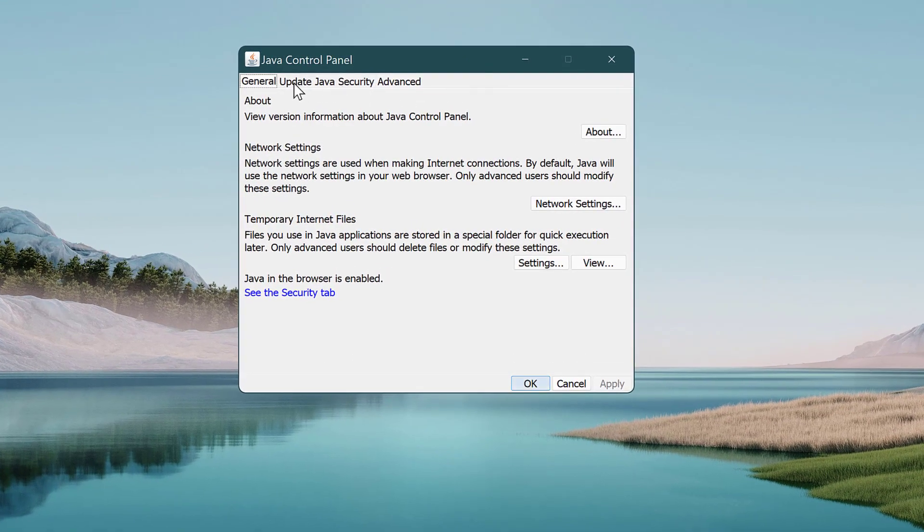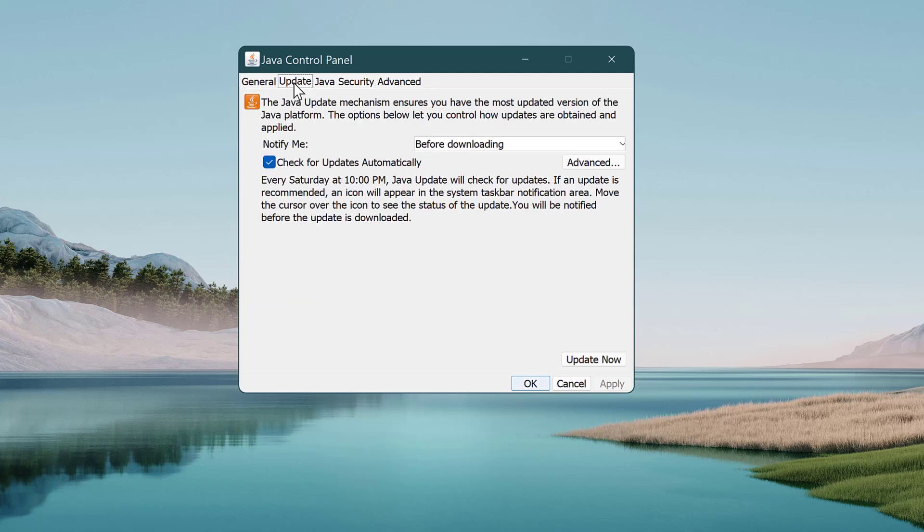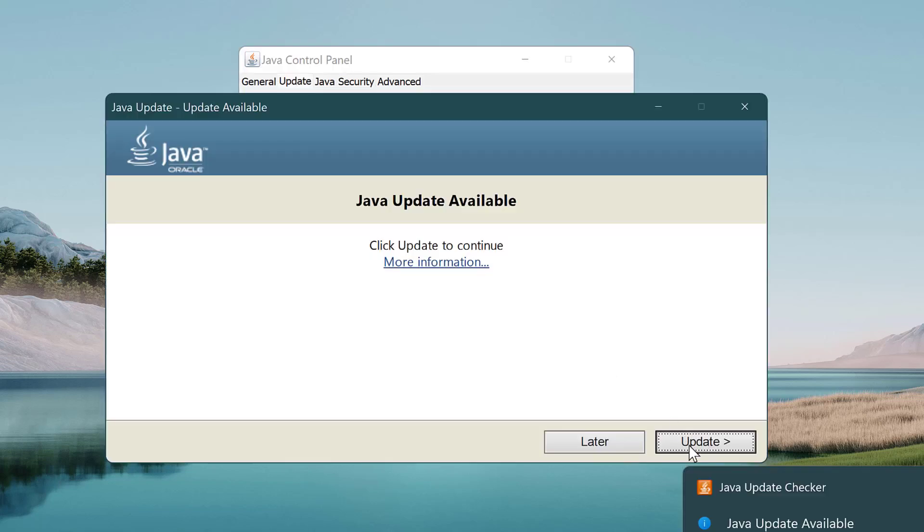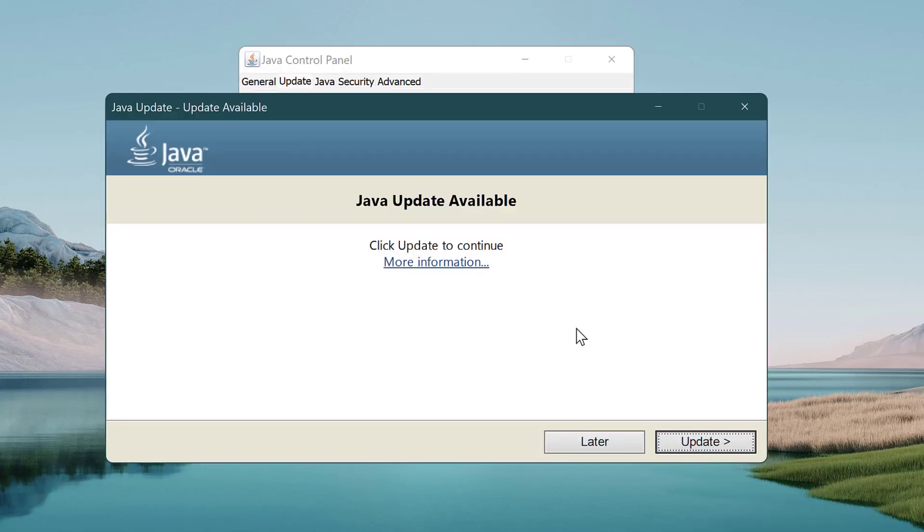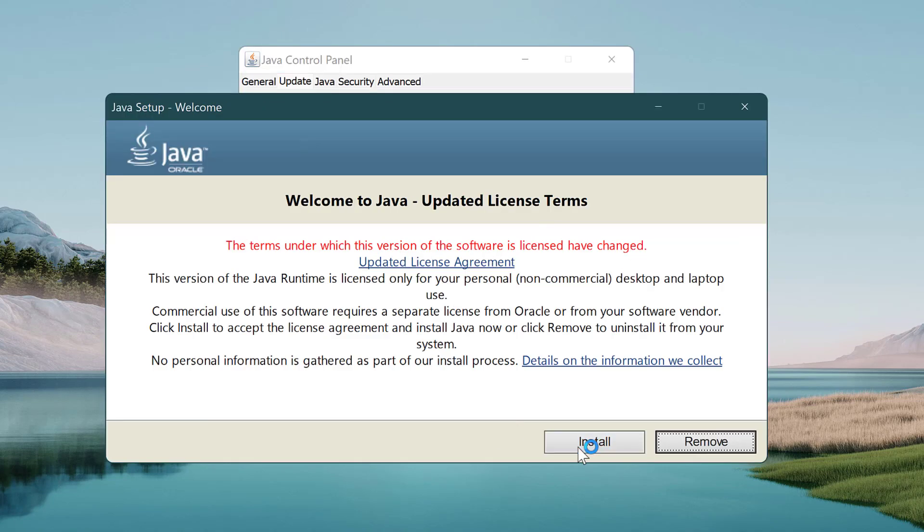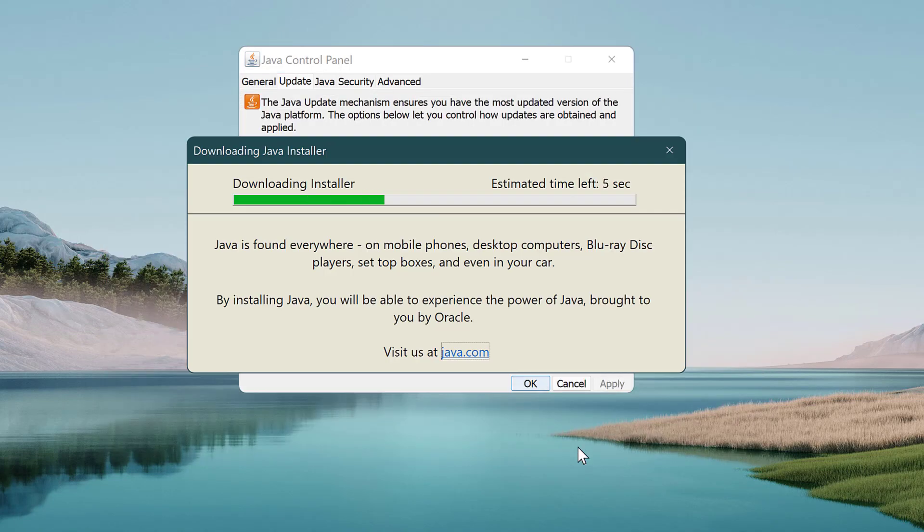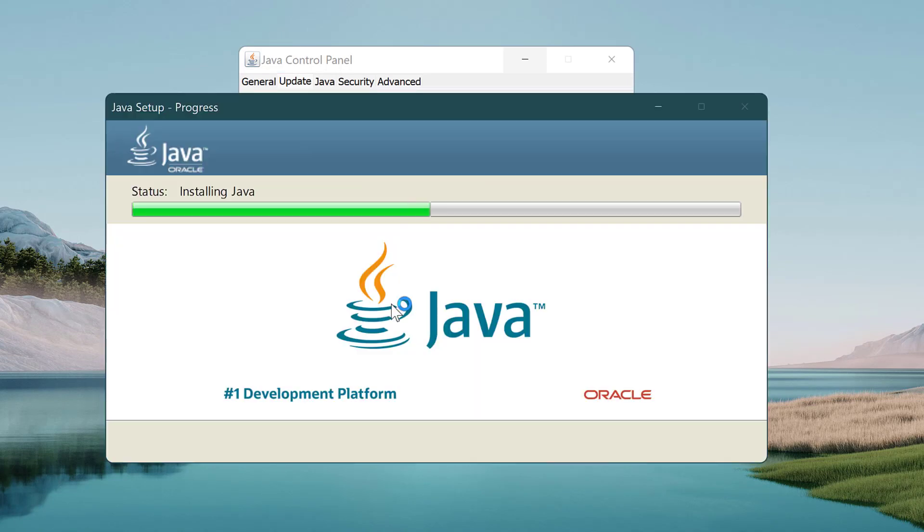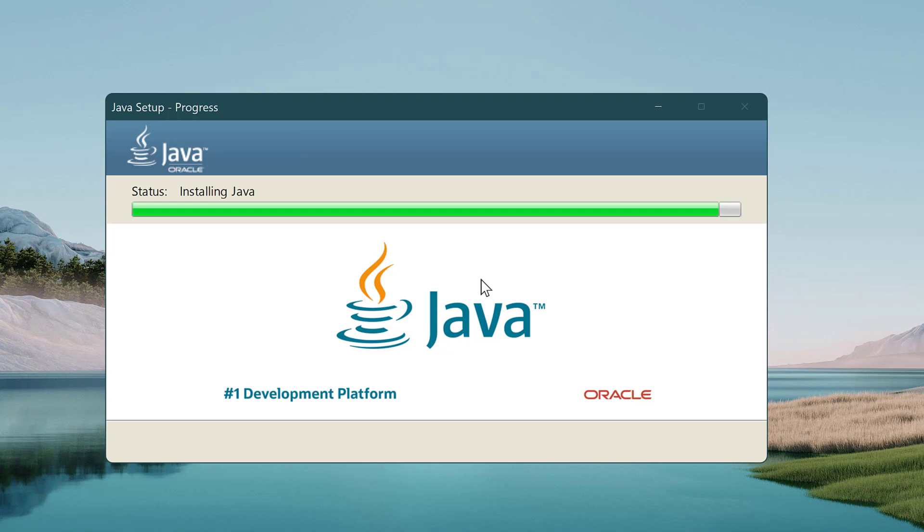From the top select the Update tab. Now select Update Now. If there is any update it will download and install it. After Java is updated, reopen the Minecraft game to see if the problem is fixed.